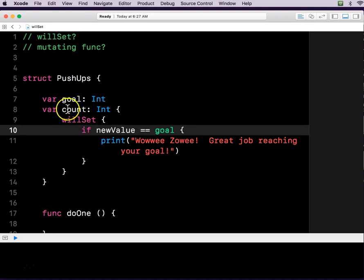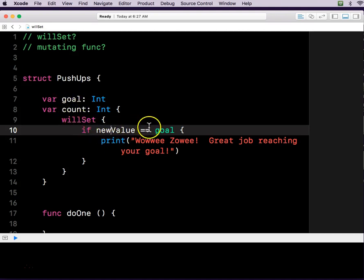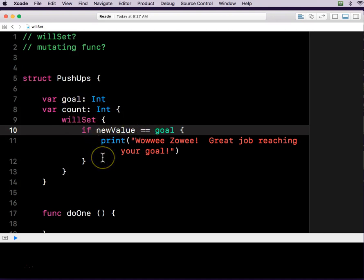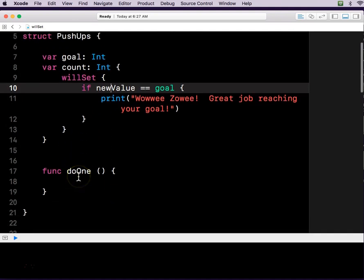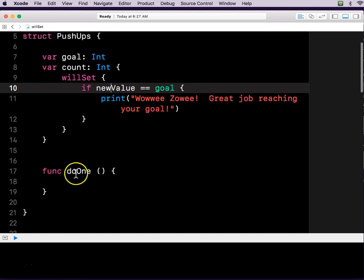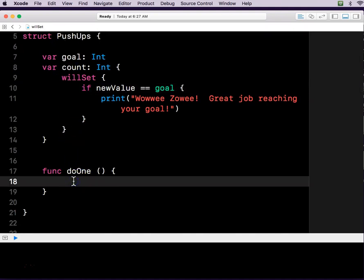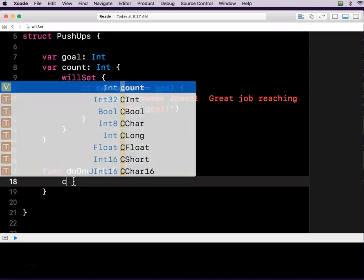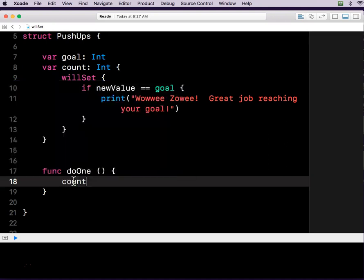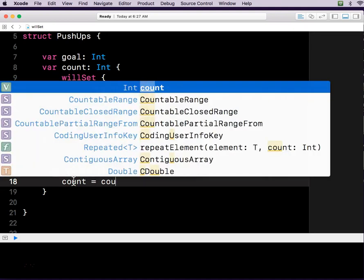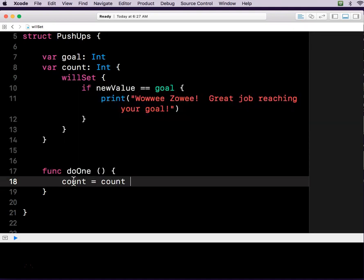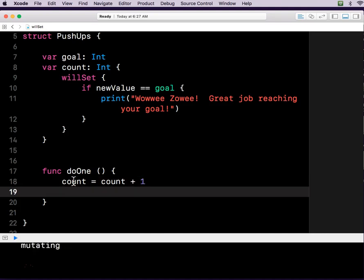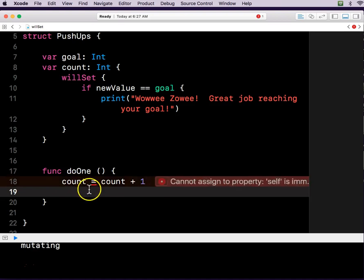So now we've got a variable called count. And it's going to print if the new value of the count is equal to the goal. Kind of wild, kind of wacky. So down here, inside of our doOne pushup function, we're going to say the count is equal to the count plus one. You could also do count plus equals one.